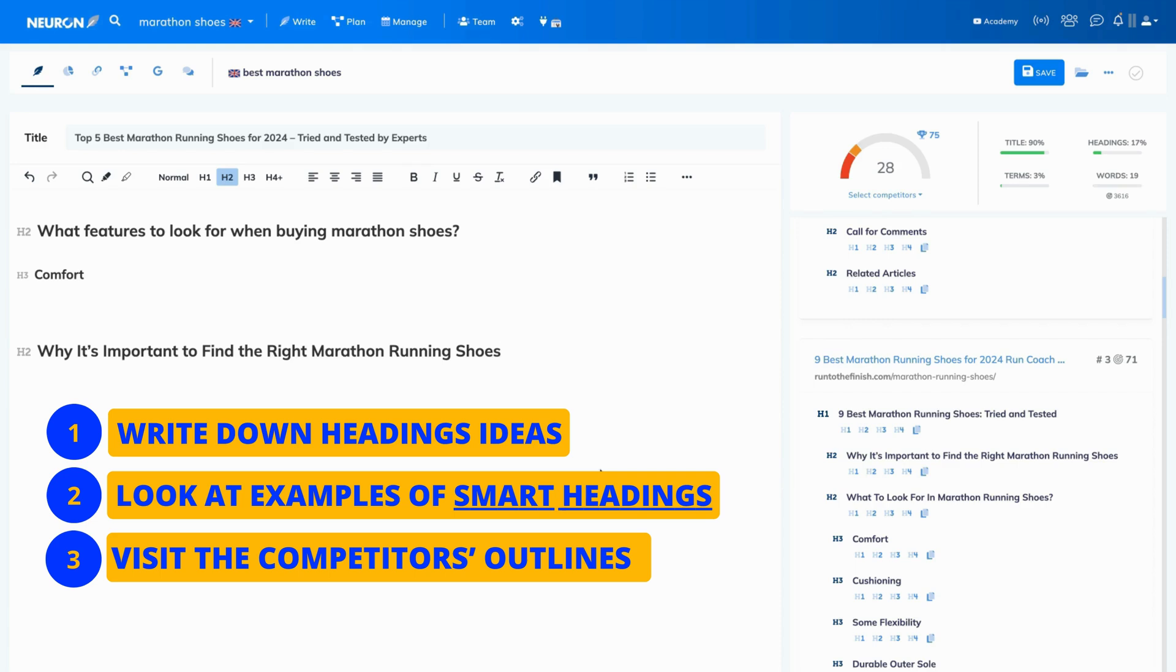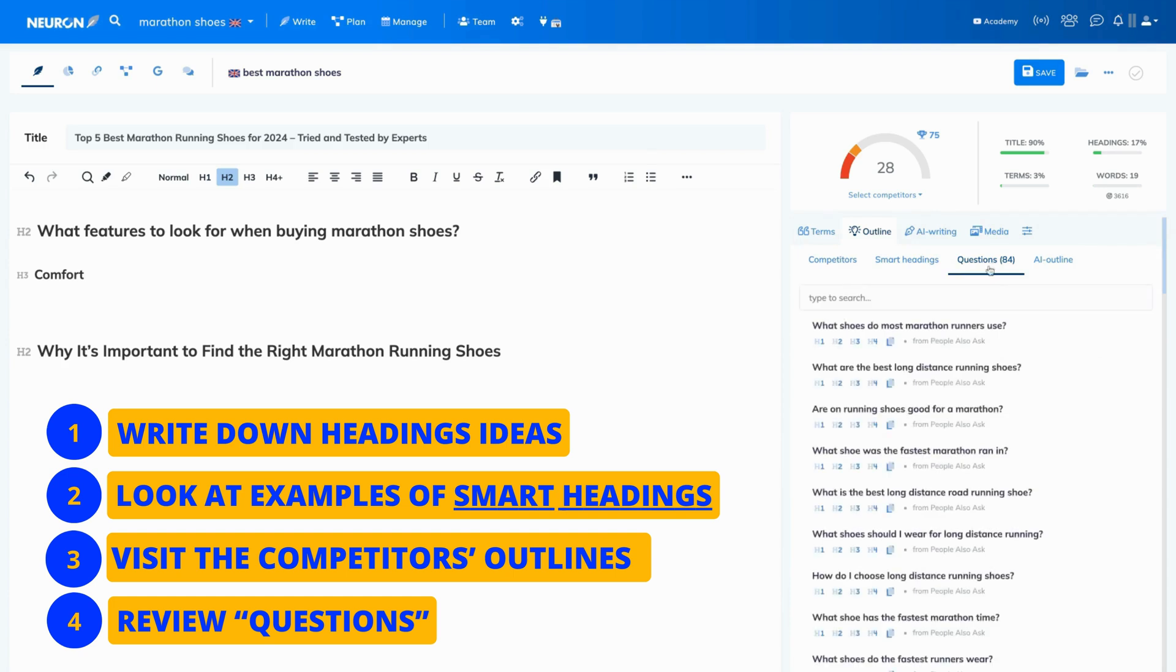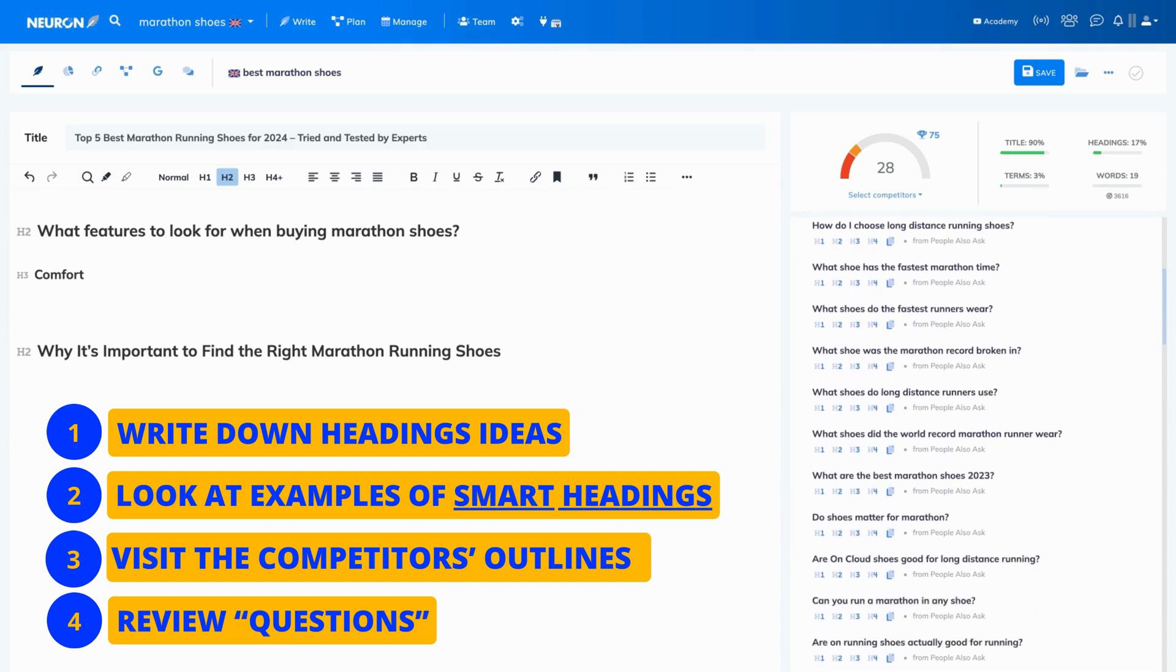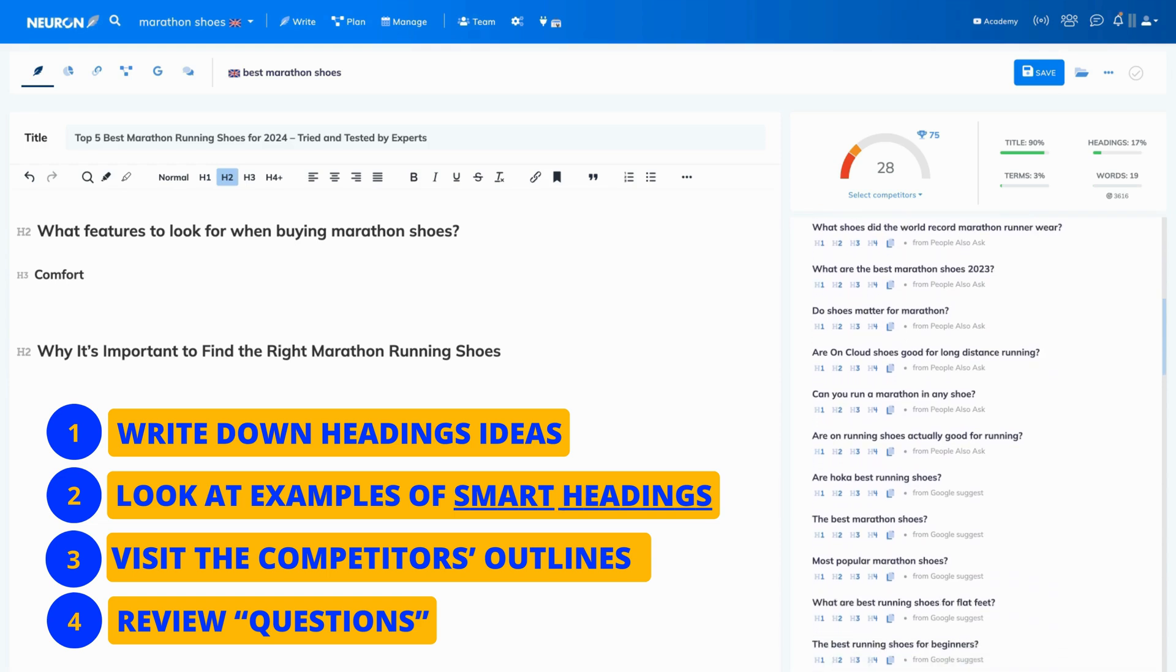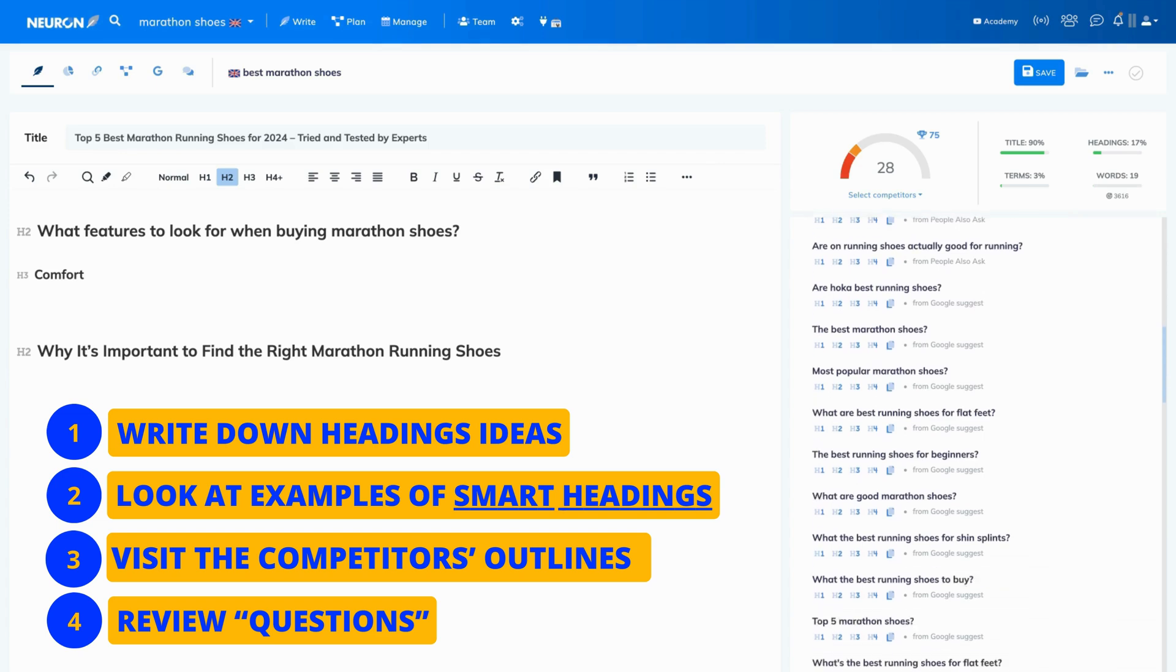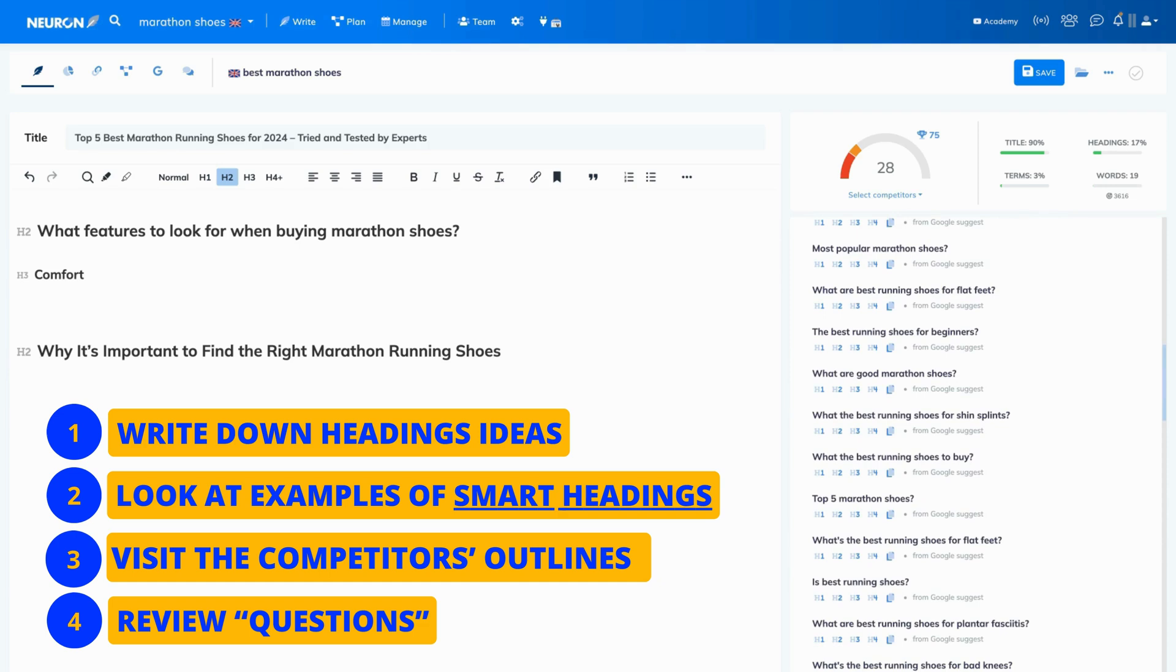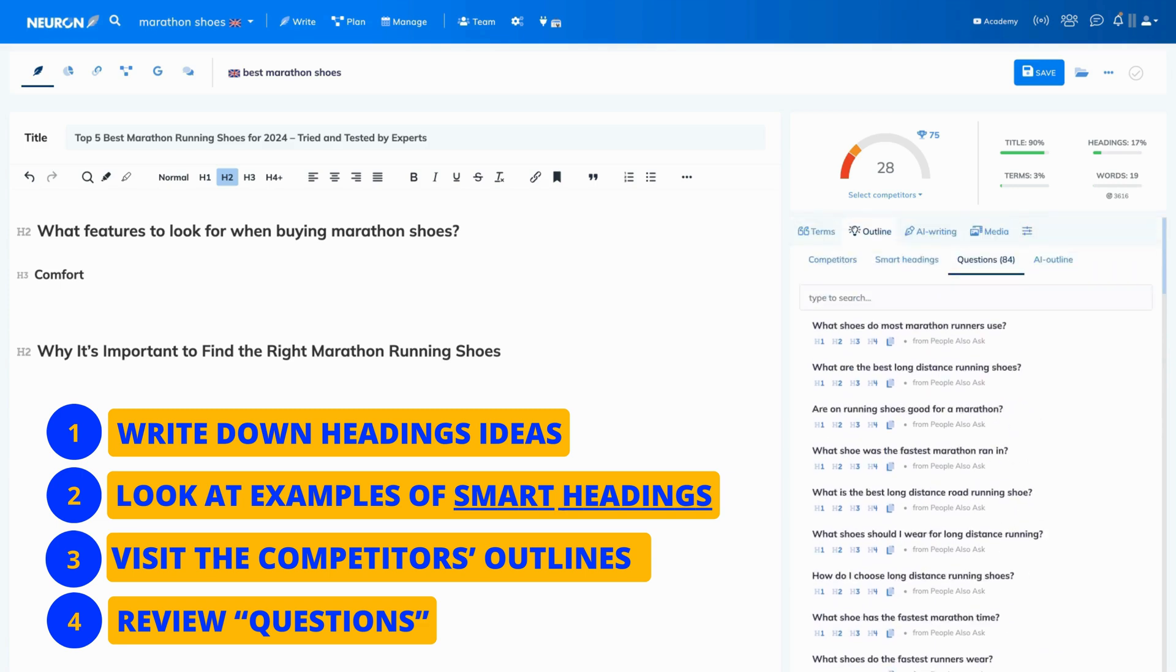The last thing you want to do is look through the questions. These are the questions from the People Also Ask section on Google. These are the most frequently asked questions related to the topic you're writing about. Go through them and see if there is a question asked by many people that you can include in your content to make it more valuable. And just so you know, we kept the same order as Google does, so the most frequently asked questions are at the top.